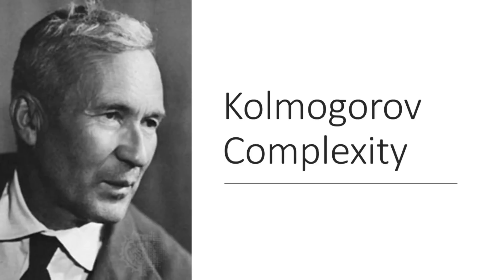Kolmogorov complexity. So this name came from Andrei Nikolevich Kolmogorov. So this guy is a Russian mathematician who studied randomness, probability theory, and complexity. And it's the later part, the complexity, that is interesting to us.